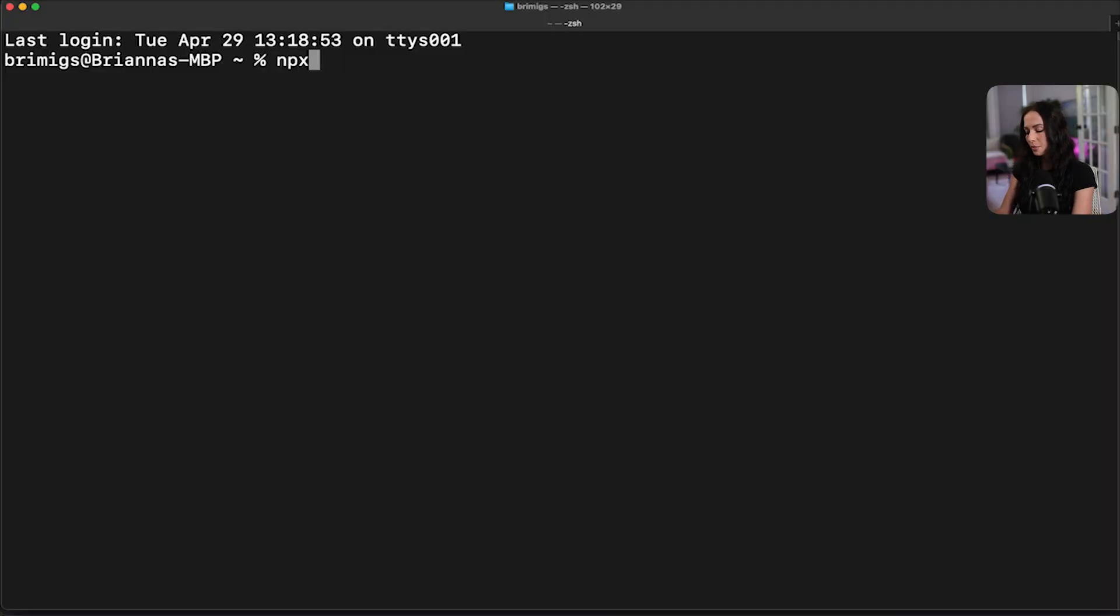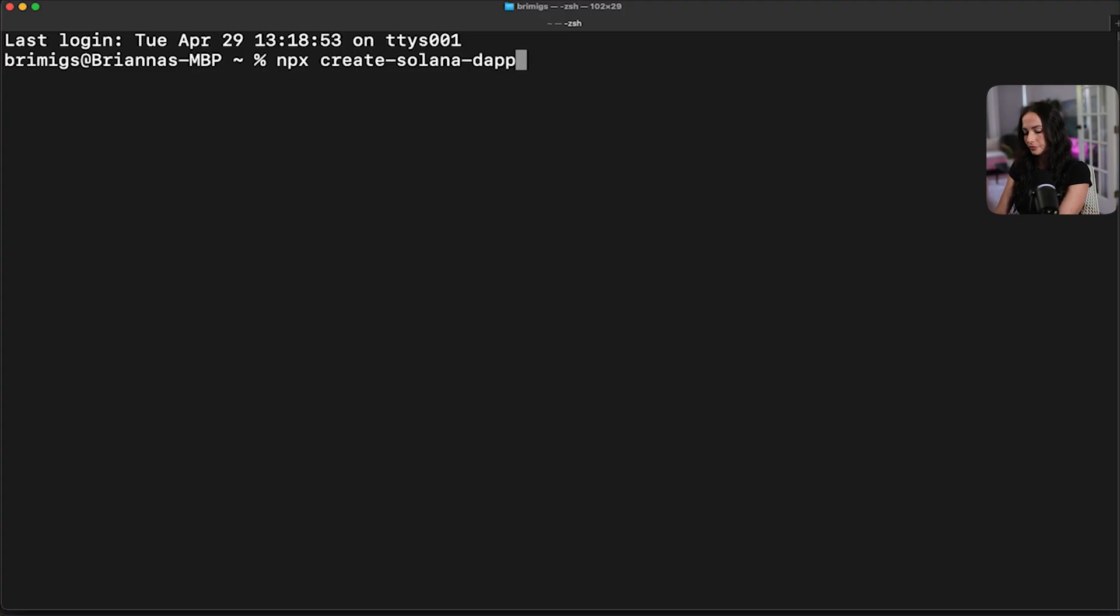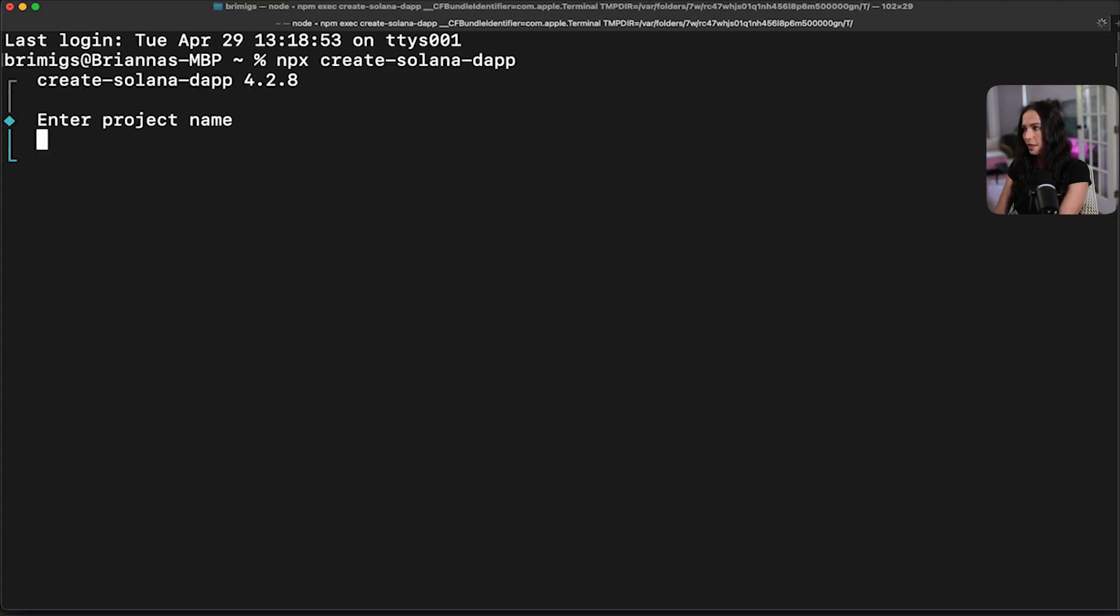So we're going to open up our terminal and type in the command to generate the scaffold and that's going to be npx create Solana dapp. Okay, and we're going to name this YouTube tutorials.